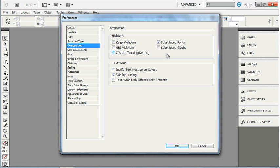Lastly, you can set some text wrap behaviors by enabling these checkboxes here. I'll leave them to their default settings for now.